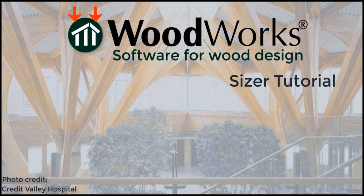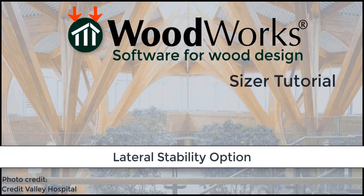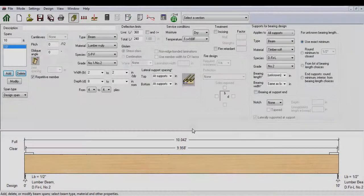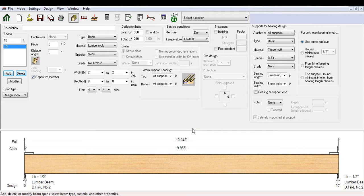Welcome to the Sizer online tutorial for the US edition. In this video, we will go through features related to lateral stability available in the software. We will start by discussing design settings, focusing on lateral stability for built-up members.